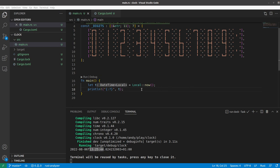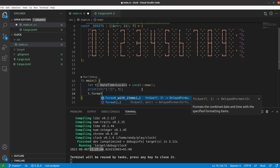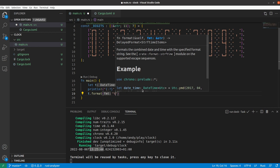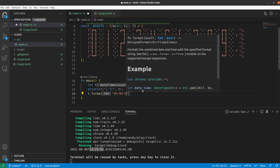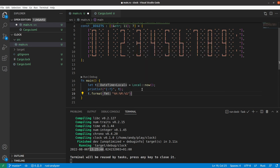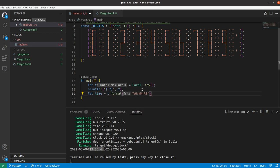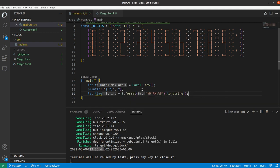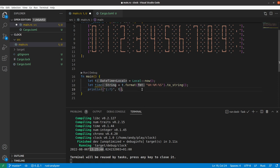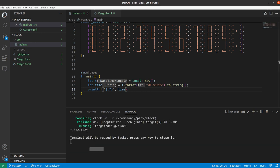So now here we have our time. I can debug print the time using println with the debug print syntax, curly brace colon question mark. And we're going to debug print the time. Let's press the run button. It compiles my program. And this prints a big long string representing the time. Now we could print that string but it's not going to be very fun. So let's try and shorten that down to just the time portion. So there's a method called format. I can go t.format and then I need to tell it what I'm formatting, hours minutes and seconds. Then I need to convert it to a string. So now we have the time.